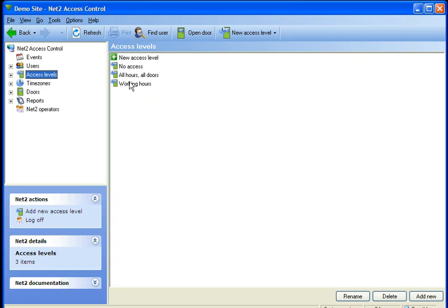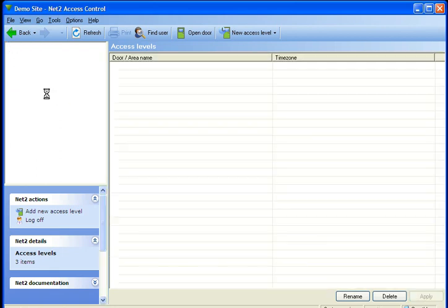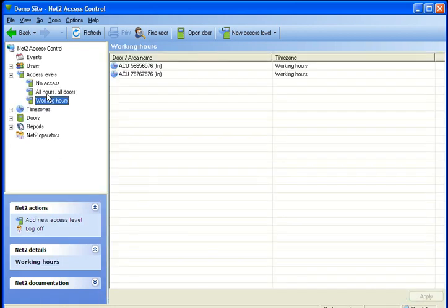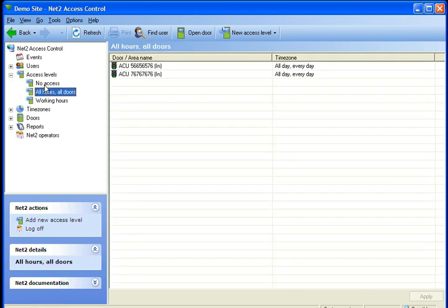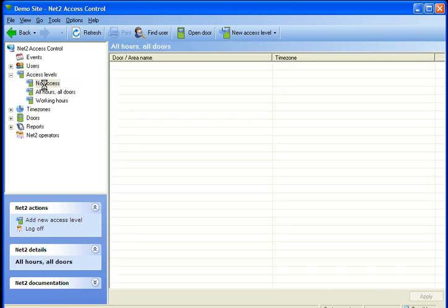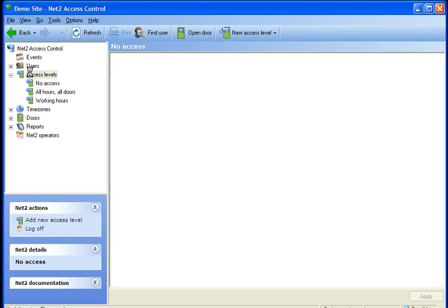We can either add to these door group access levels or we can make our own. We can see what these are just by clicking on them, but today we are going to make a new access level.